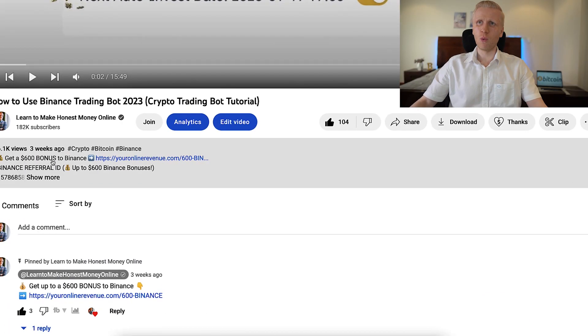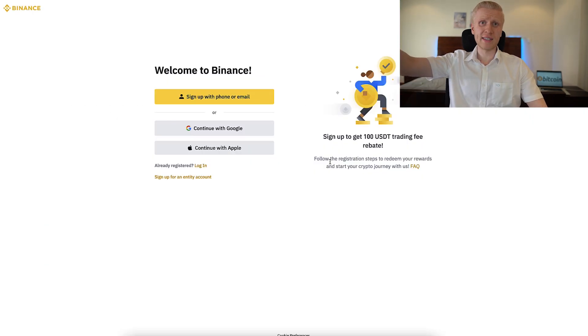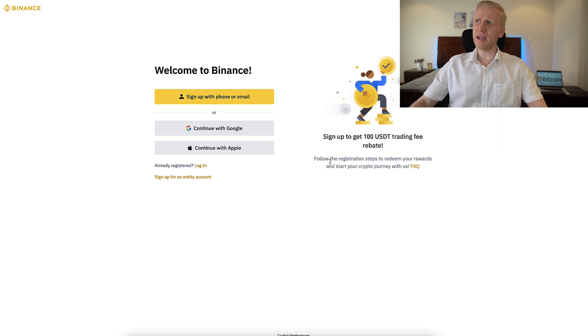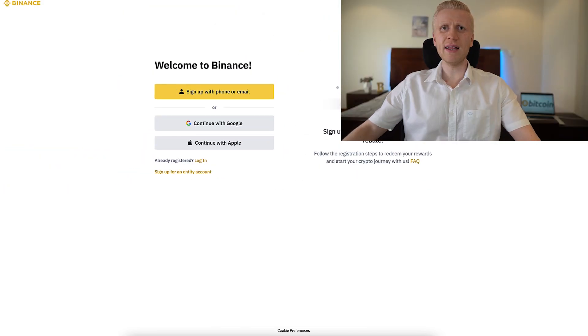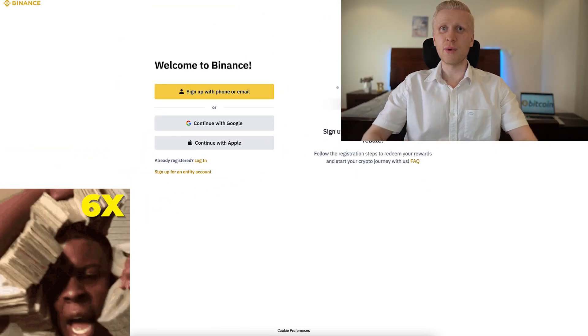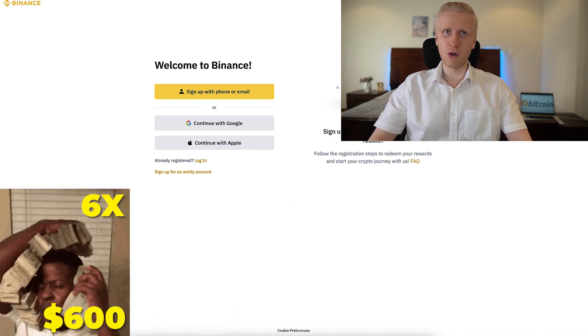The first step when you want to start making money on Binance using any method is to create a 100% free account. I will leave you a link in the description where you can get up to 600 dollars worth of bonuses as a new user. When you go to Binance directly the highest bonus is 100 USDT, but through my link you can get 6 times better trading bonuses — up to 600 dollars.